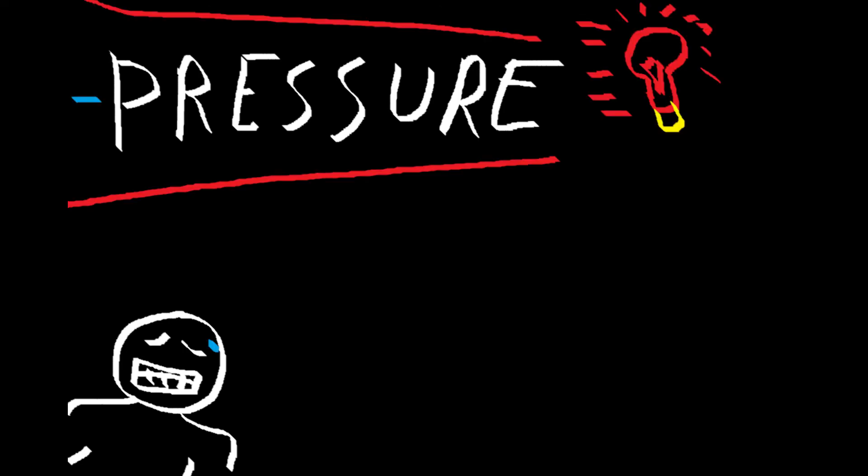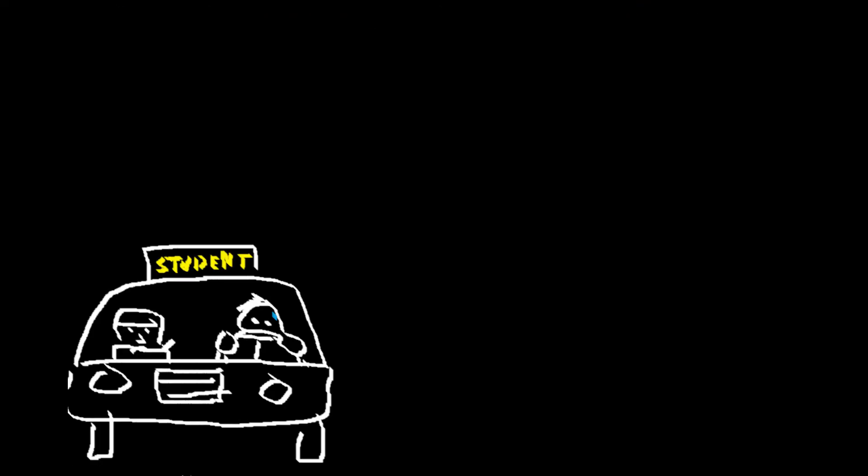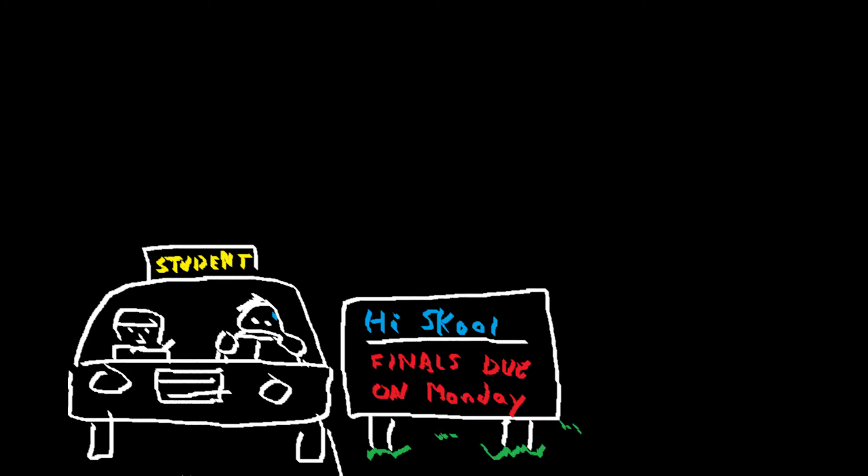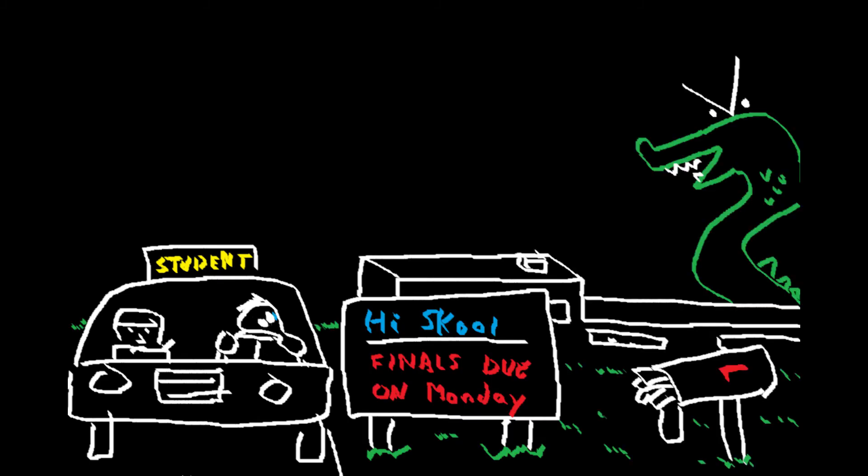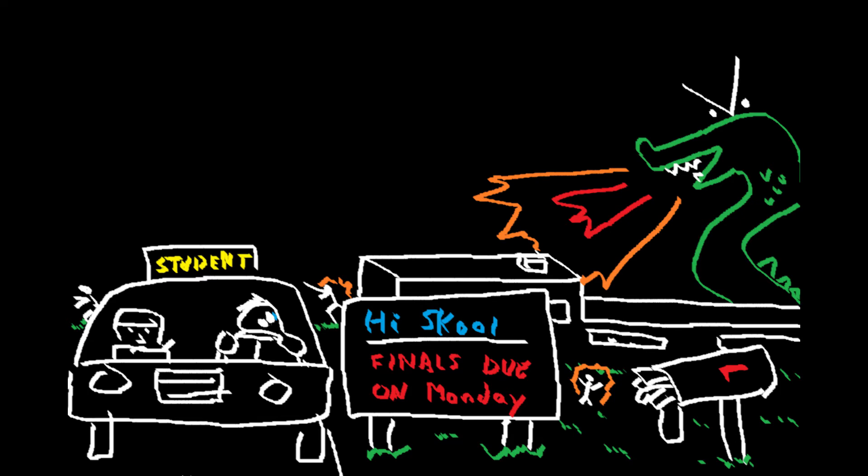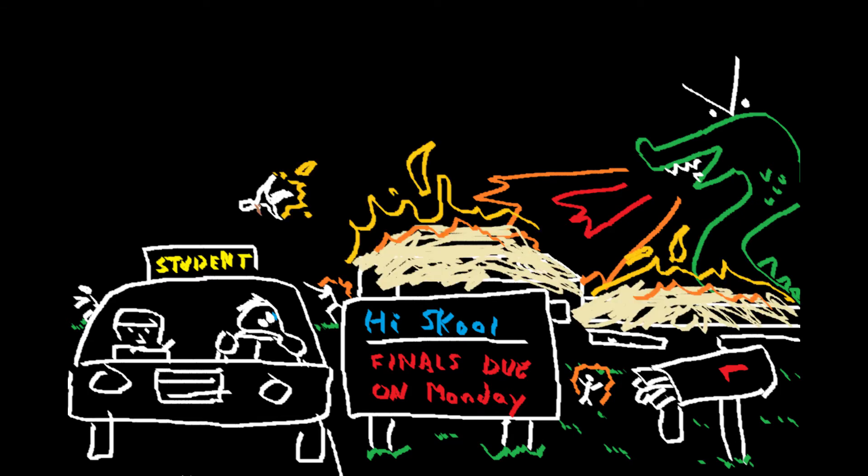When you hear the word pressure, you're probably thinking of it in a more negative way. There is pressure to get things right, to finish something on time, to get bills paid, to keep the dragon from burninating all the villagers in their thatched-roofed cottages.